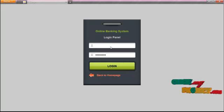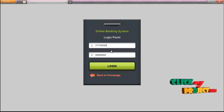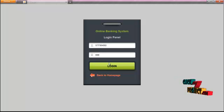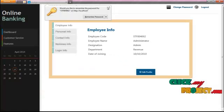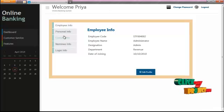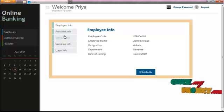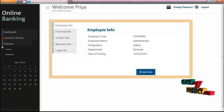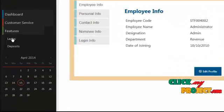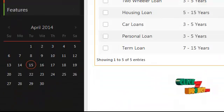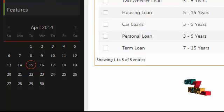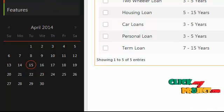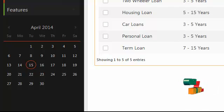Now we are going to see the staff model. The staff ID is entered as the username and '123' as the password. Click the login button to see the home page. In the dashboard, the staff details will be displayed. The staff can edit their profile or change their password using the same buttons as the admin. The staff can also view features available in the bank, such as loans and deposits, by clicking the loans and deposits menu in the sidebar. Once the staff views the details, they can log out by clicking the logout button.